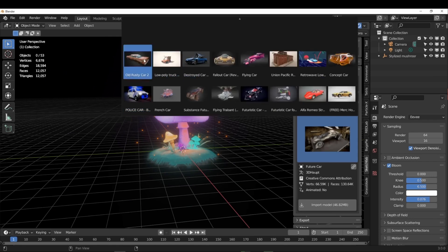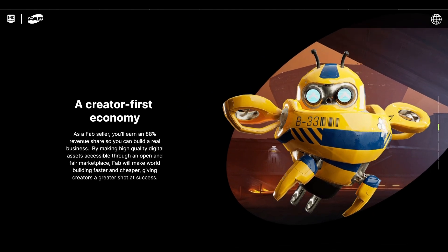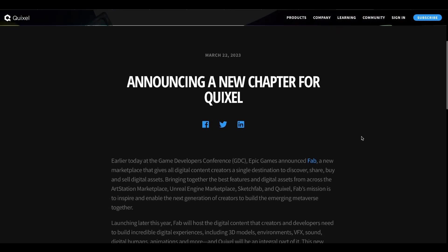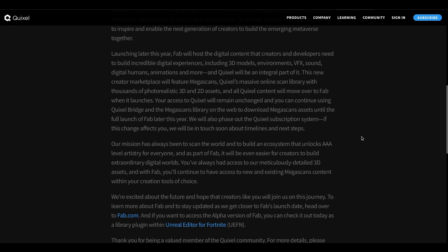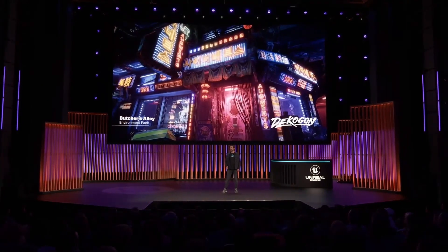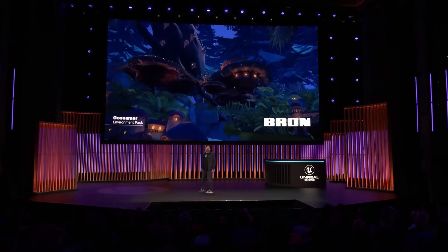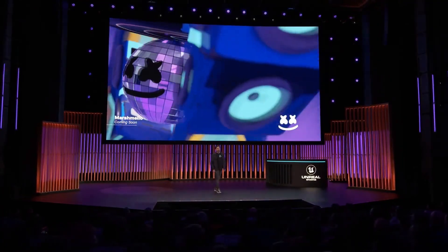In terms of revenue share, it is worth mentioning that vendors will be entitled to an 88% revenue share per sale, which is really good. This platform is said to be coming sometime in late 2023, and currently it seems to have over 2.5 million ready-made assets for creating games, animation, and visual effects projects. Of course, this is already huge as it is, and hopefully once it launches, there will be even more content available.